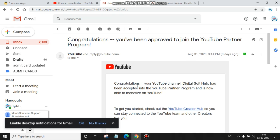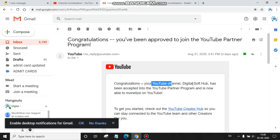The message was from noreply@youtube.com. Congratulations, your YouTube channel Digital Soft Hub has been accepted into the YouTube Partner Program and is now able to monetize on YouTube.